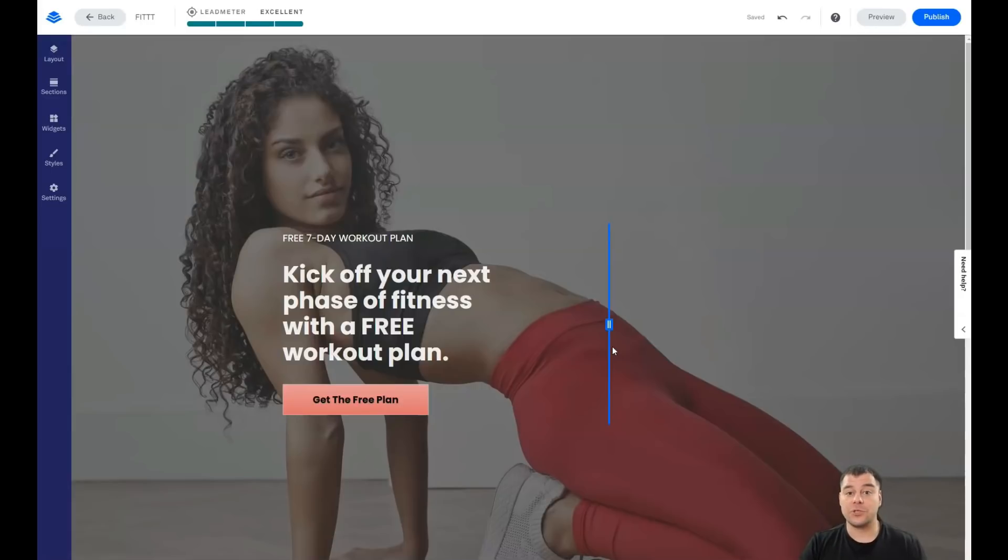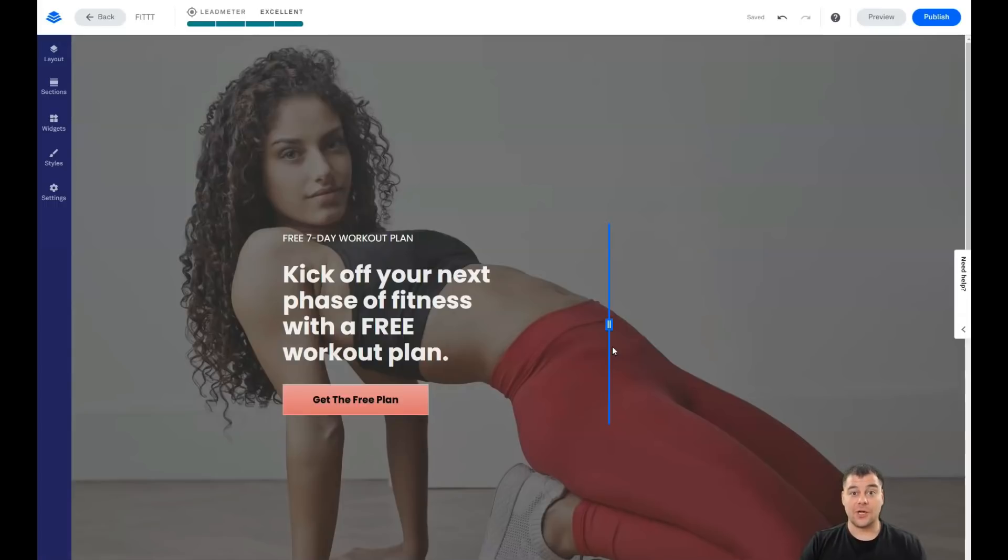Thanks for watching this video till the end. Hope you enjoyed and hope this was really useful. So don't forget to press like, don't forget to subscribe to our channel. See you in the next video. Bye.